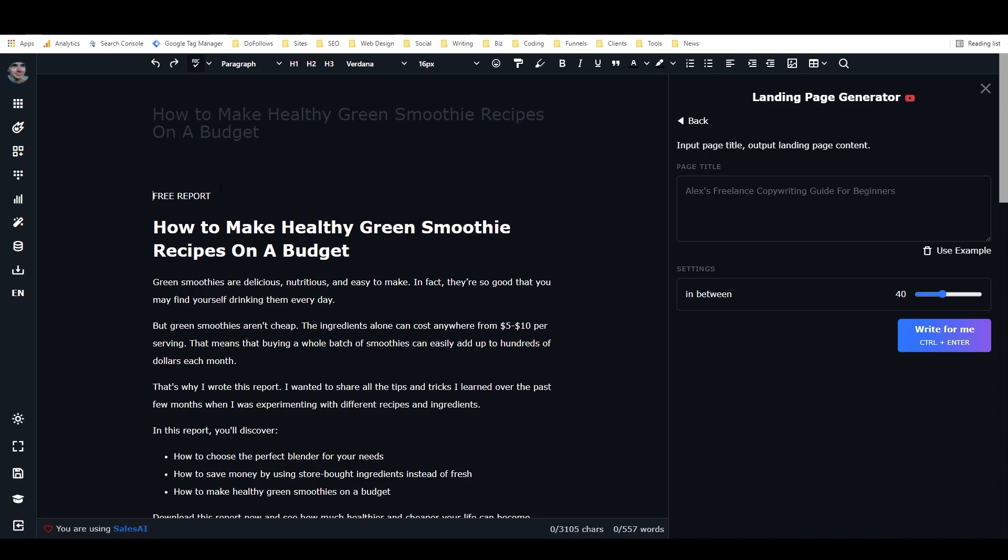I was writing a few landing pages for a client and I decided to semi-automate the process using a custom framework here in Closer's copy.